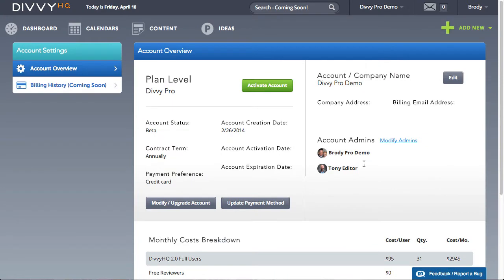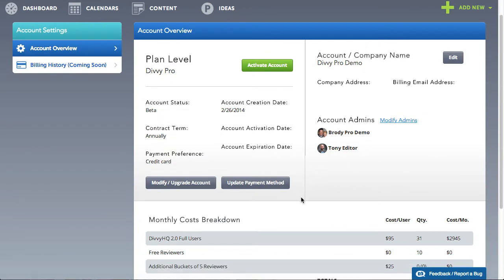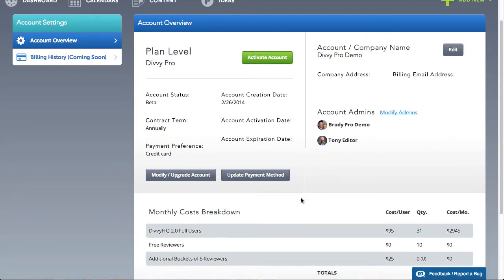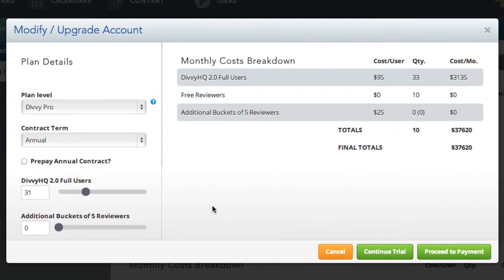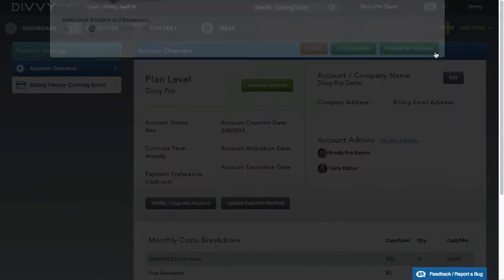For existing customers who want to make changes to your account, like upgrading your plan level or adding users, this process is mostly the same. If we already have a credit card on file, your account changes will automatically be applied and the transaction will be prorated based on your previous subscription.